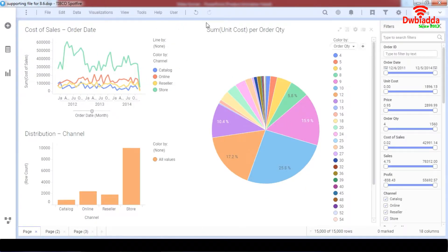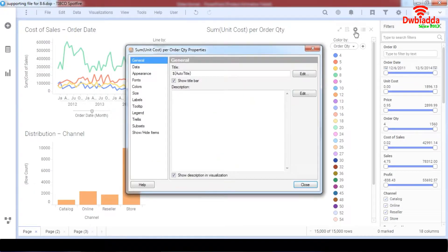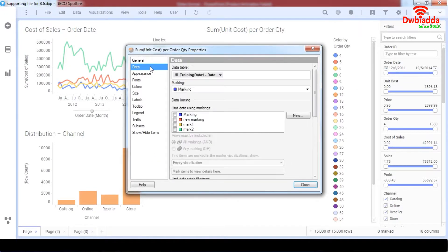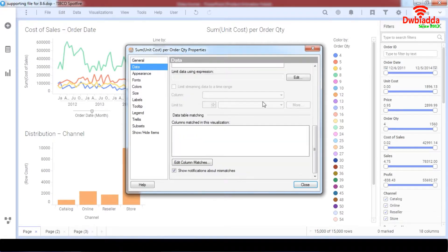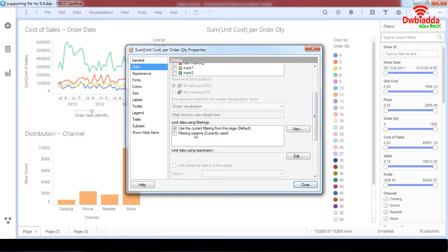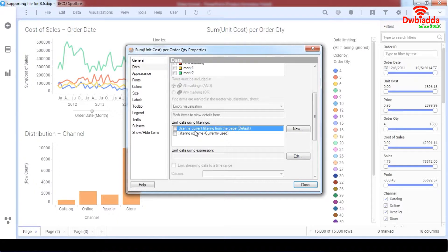When we go to Properties, we have the option of going to Data. We've learned about markings and how we can create new markings. Now we're going to go down to the 'Limit data using filtering' option. By default, what is checked is 'Use current filtering from the page'.